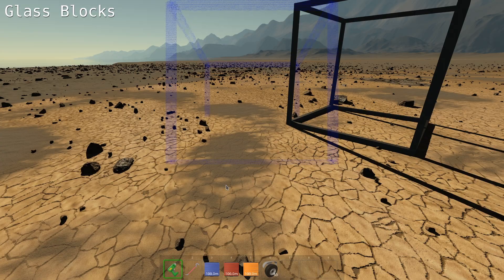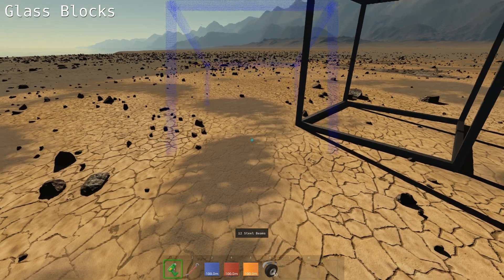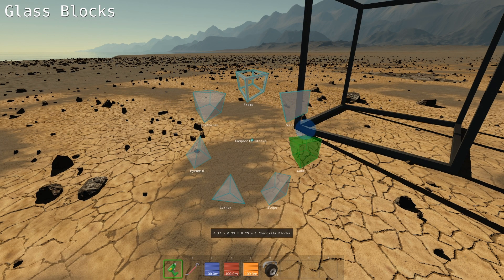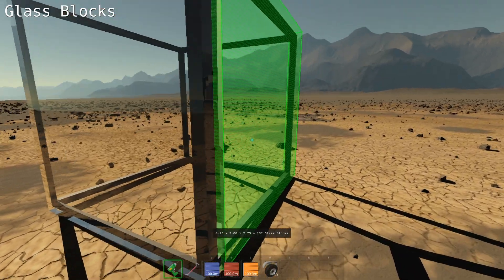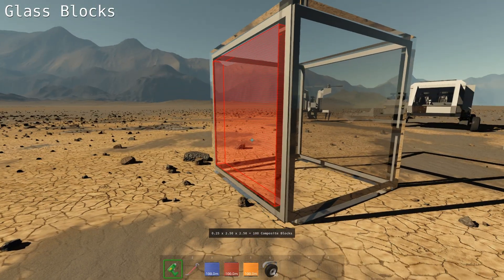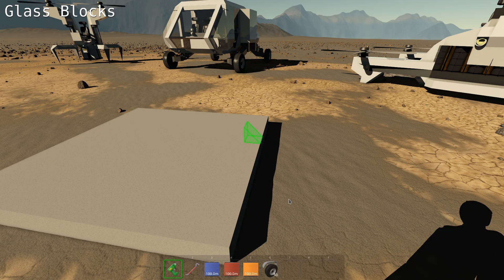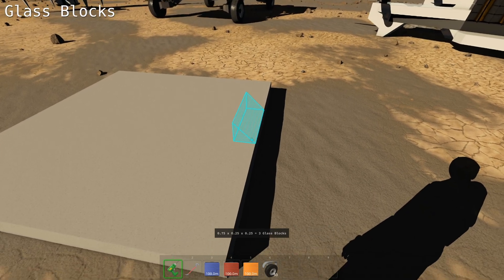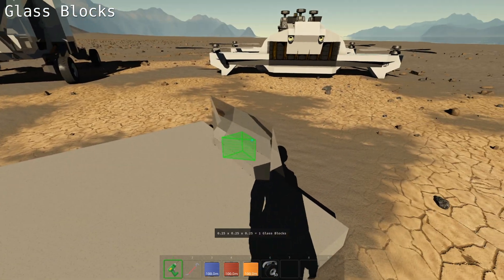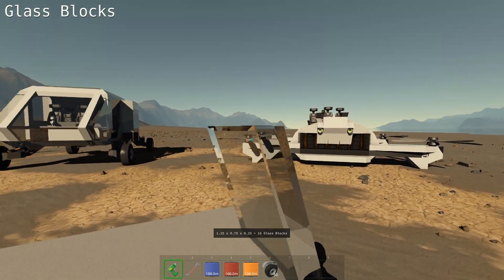You can make glass by changing the material. Hold C, then select either a wall or any block, and use the mouse wheel to select the material all the way to glass. You can make glass walls, and also more complex glass shapes using shift to extend them.